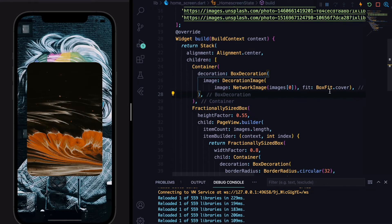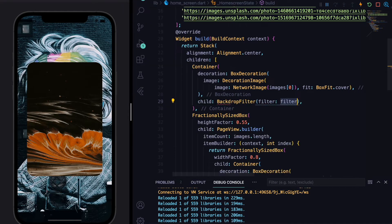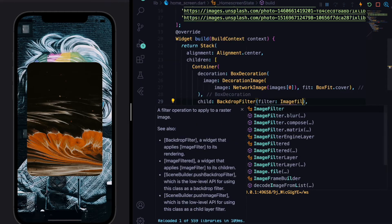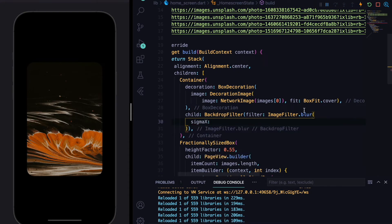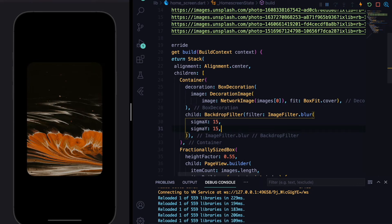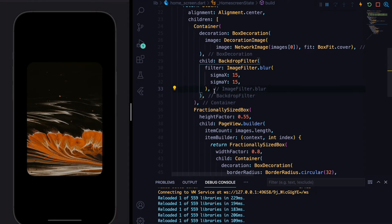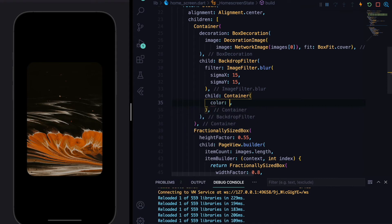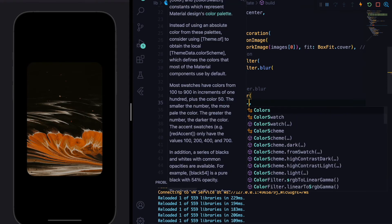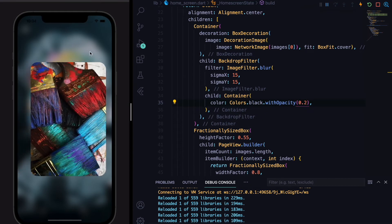We'll give the background container a child of BackdropFilter. The BackdropFilter takes a filter property set to ImageFilter.blur with sigmaX of 15 and sigmaY of 15. The BackdropFilter requires a child as an overlay, so we'll define a child Container with a color of Colors.black with opacity around 0.2. If we hit save you can see the blur effect.